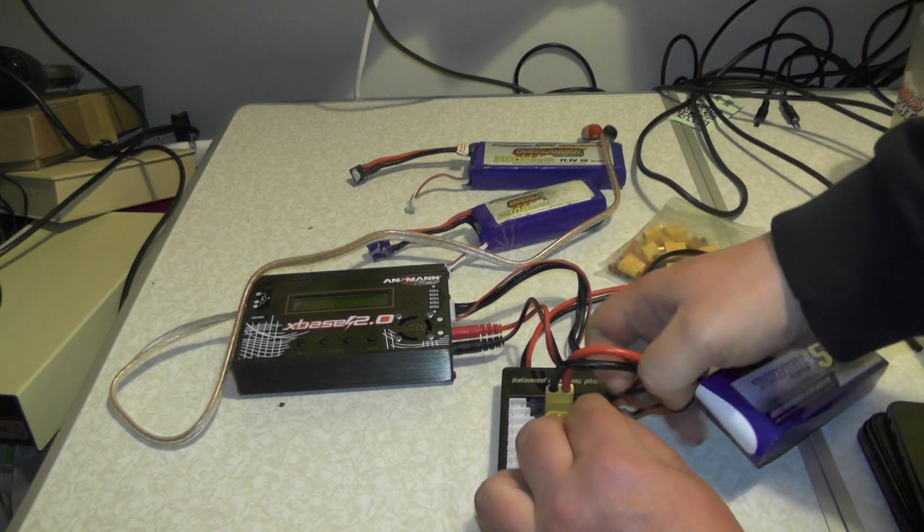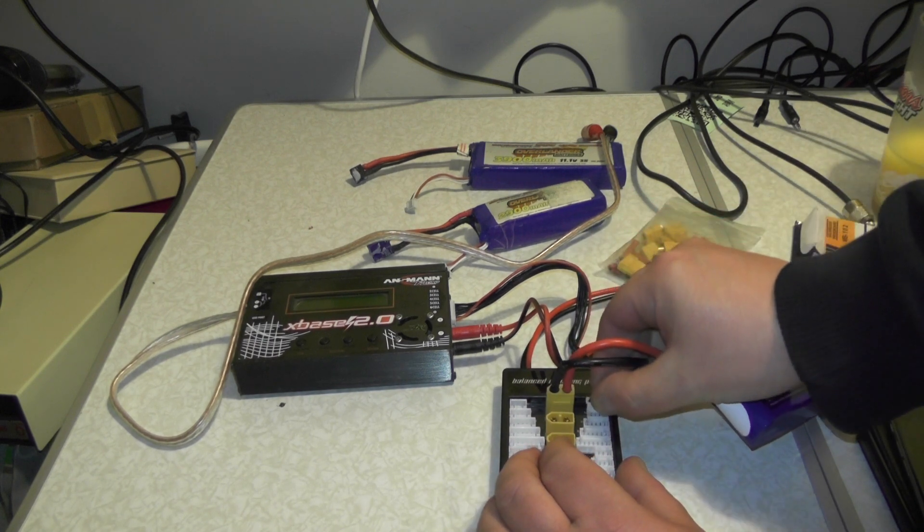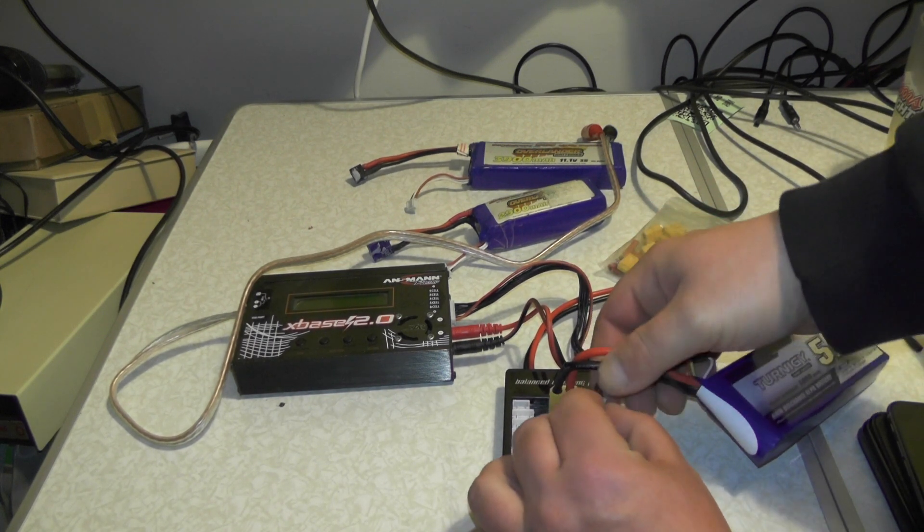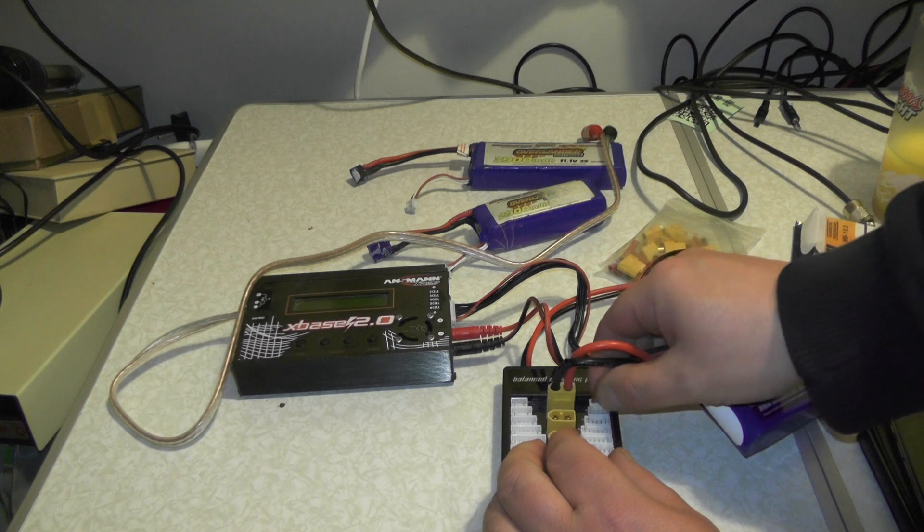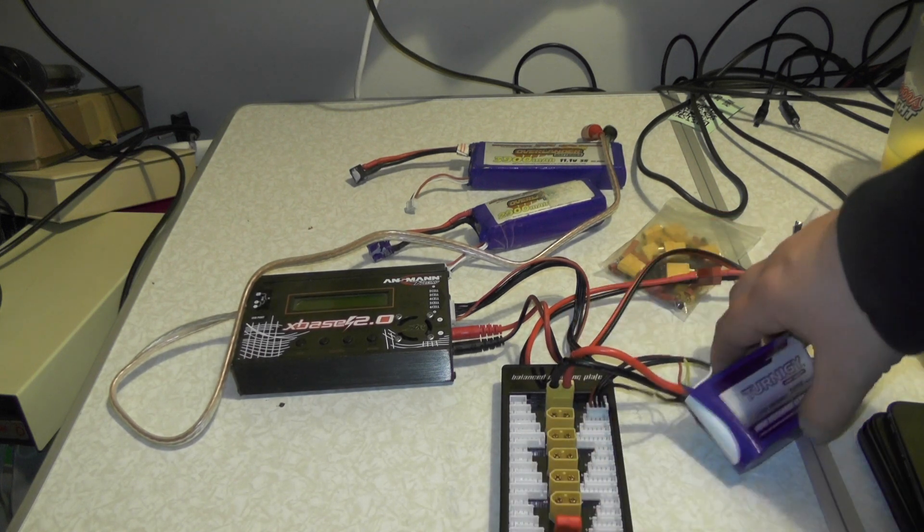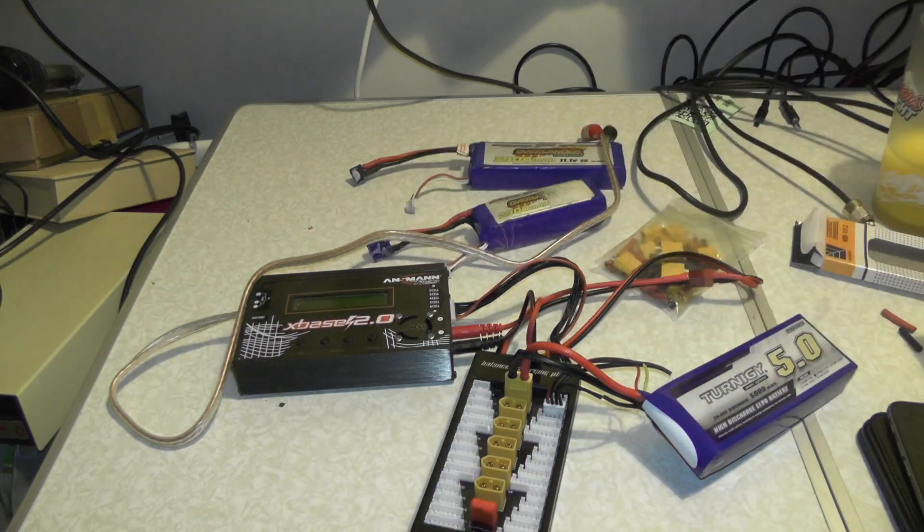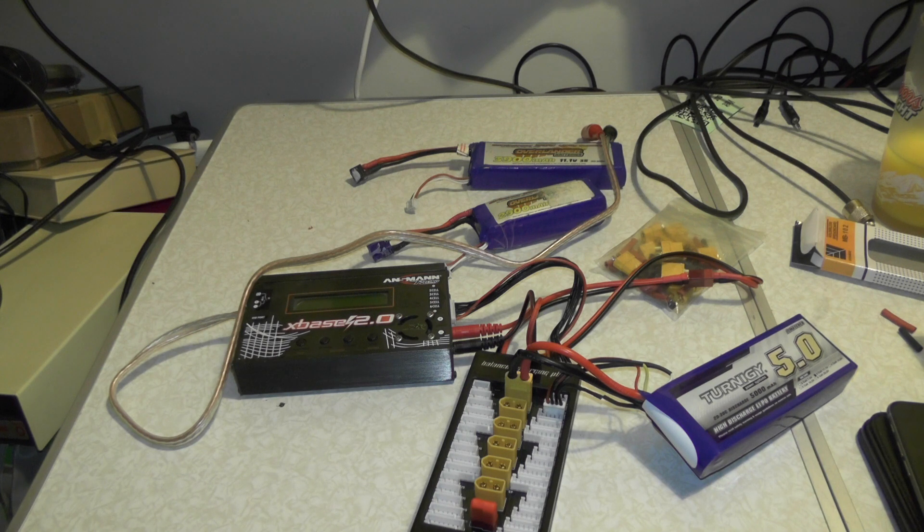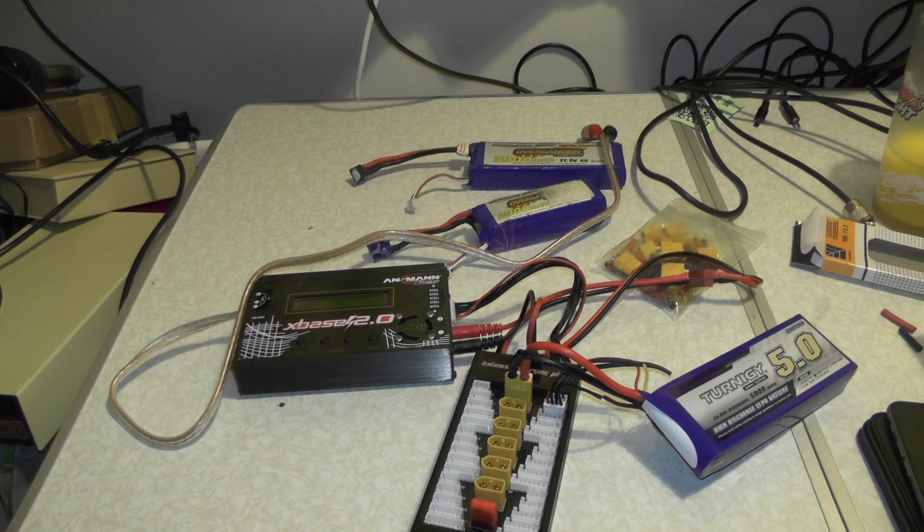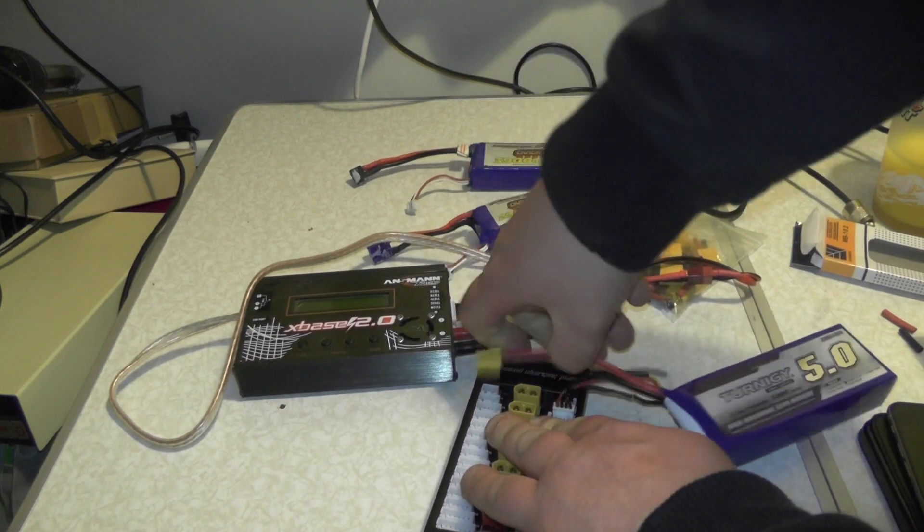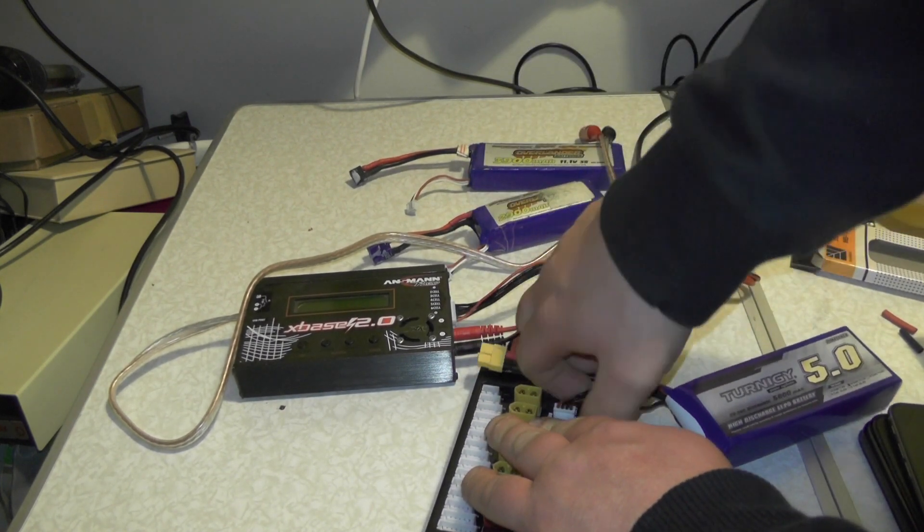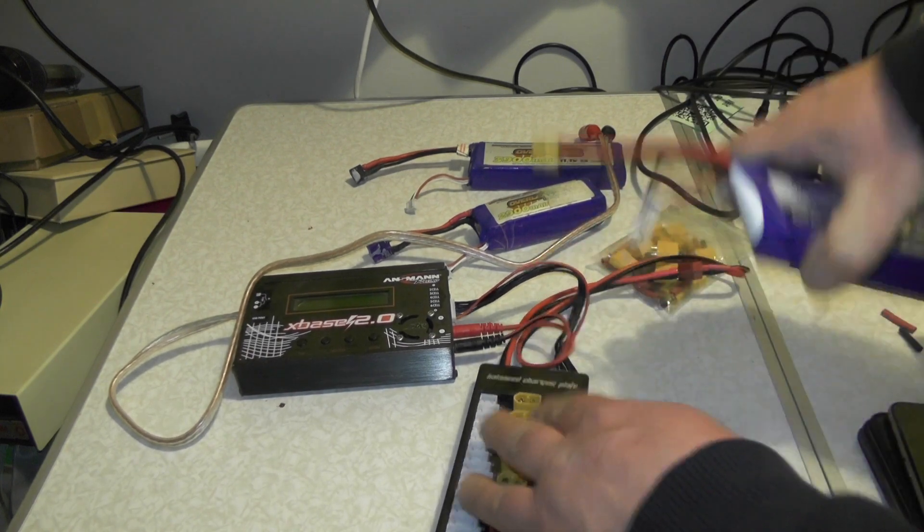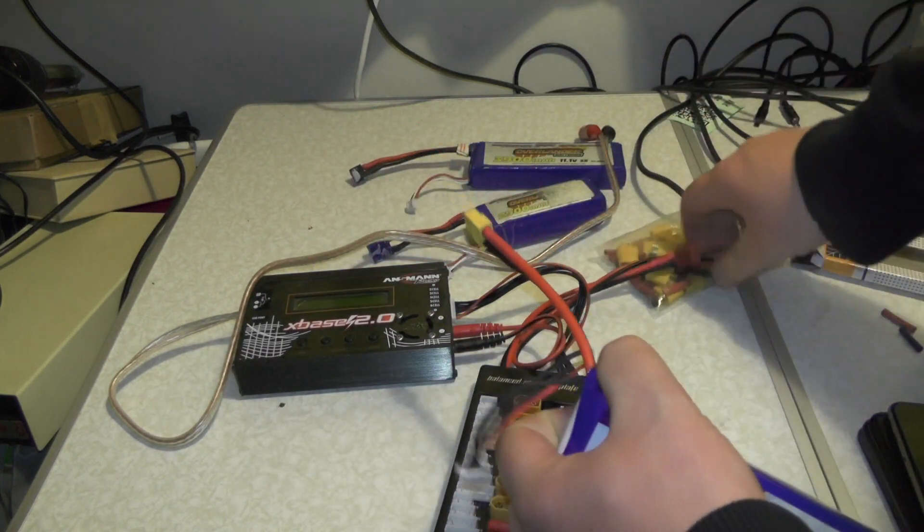Then you can set up in the charger to charge, balance charge a 5 amp hour LiPo battery. Probably take about an hour and a bit to charge. Once it's charged the charger bleeps, you can then take it out and your battery is ready to go.